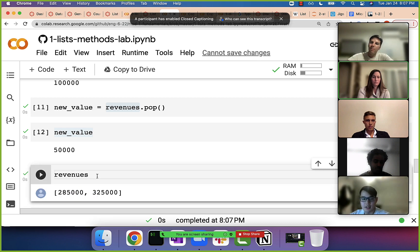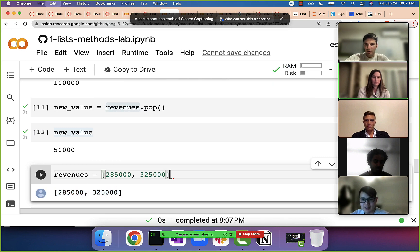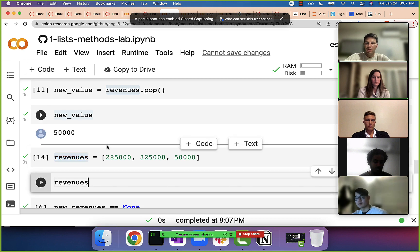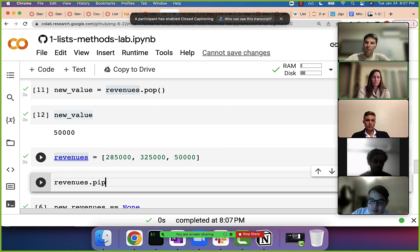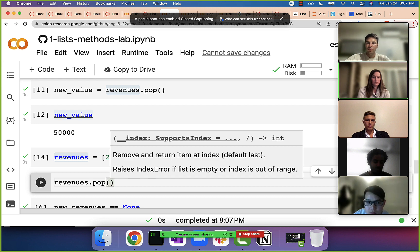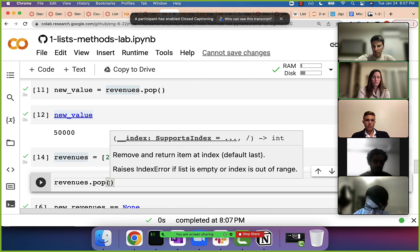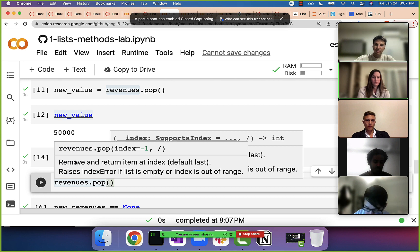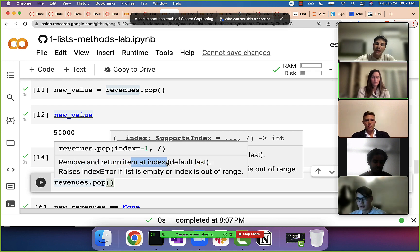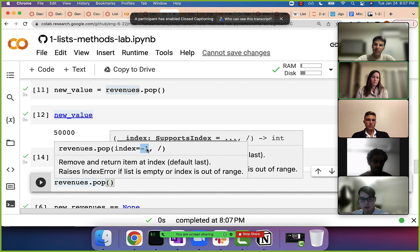One other thing about pop: you don't always have to just remove the last element. With my cursor in the middle of the arguments, this is now giving me some documentation. It says 'remove and return the item at an index — default last.' It puts in negative one as the default index. Remember, negative one is for the last index — it's always the last element on the list.